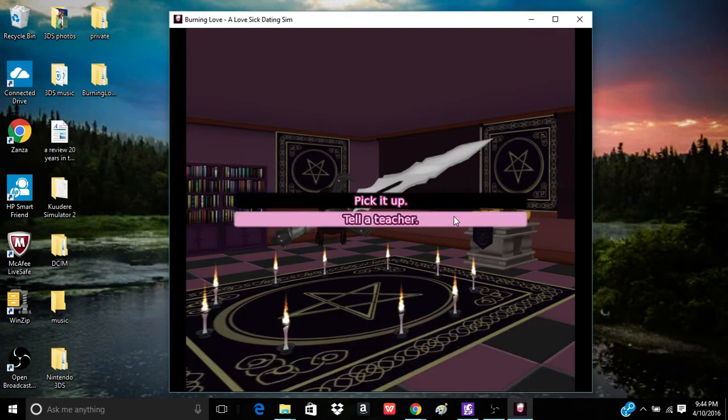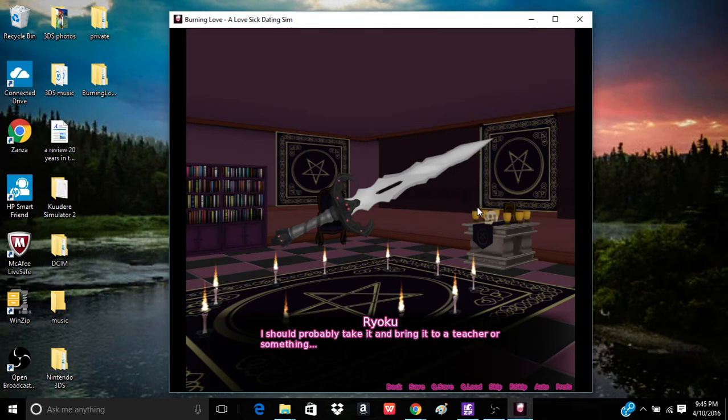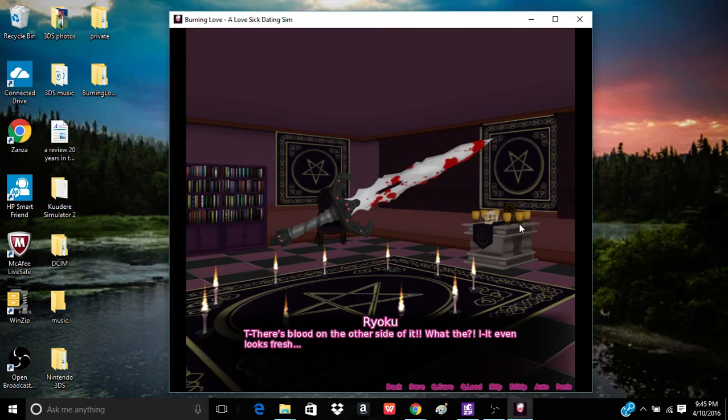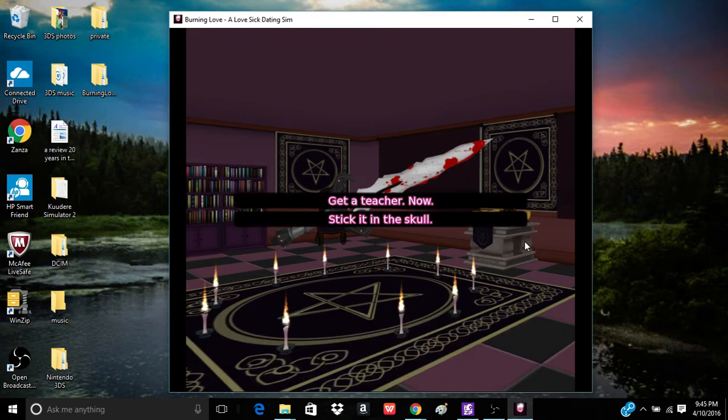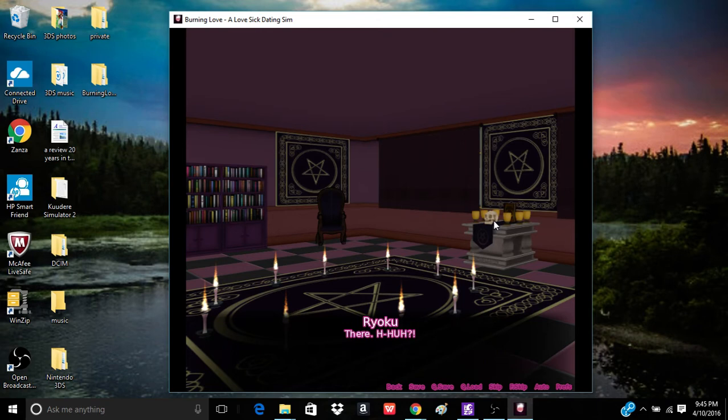Great. Okay. I should probably take it and bring it to a teacher or something. Hmm. I mean, it looks so fancy. Isn't it supposed to be in that creepy skull? It's kind of a shame. It looks really cool. Huh? There's blood on the other side of it. What the? It even looks fresh.